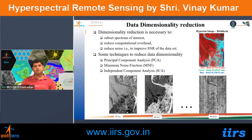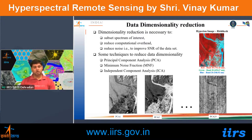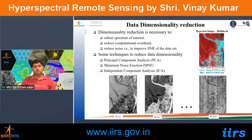Data dimensionality reduction is performed to: subset the spectrum of interest, reduce computational overhead (processing 200+ bands is time-consuming), and reduce noise since some bands contain noise affecting signal-to-noise ratio. Three main techniques are: Principal Component Analysis (PCA), Minimum Noise Fraction (MNF), and Independent Component Analysis (ICA). In PCA, the number of bands is transformed into components by translating the axis to the mean of the data and rotating so the major axis becomes the first component, the minor axis the second, and so on.